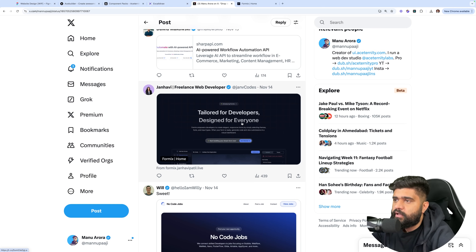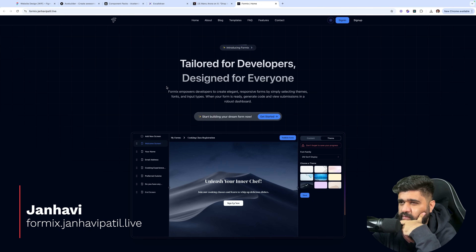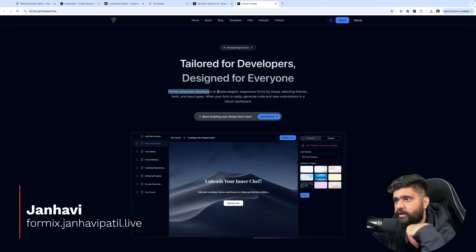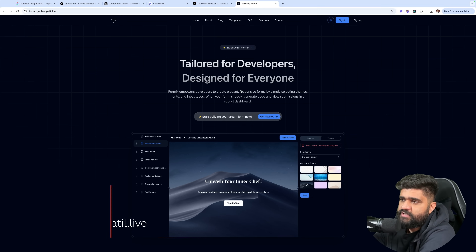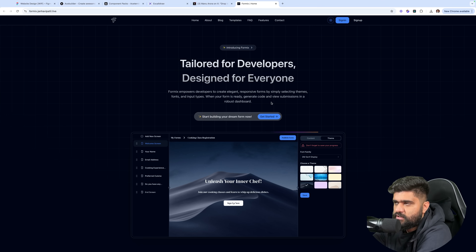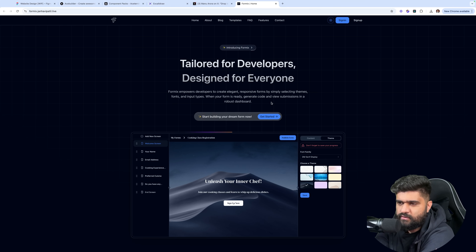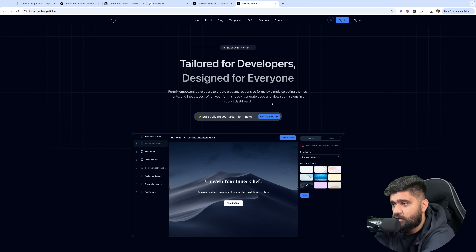Formix — I'm assuming it's related to some forms. 'Formix empowers developers to create elegant, responsive forms by simply selecting themes, fonts and input types. When a form is ready, generate code and view submissions in a robust dashboard.' So you're giving a form builder and also a way to access answers to those forms — sort of how Typeform does it or any other form builder. Proven product.